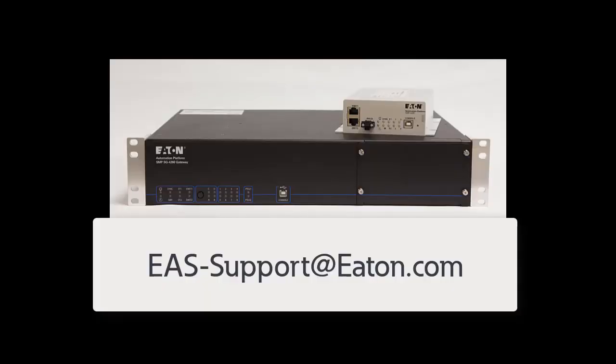Eaton and I would like to thank you for watching this short video. Please don't hesitate to reach out to our customer support for more information. That email address is located at the end of this document. Thank you everyone.